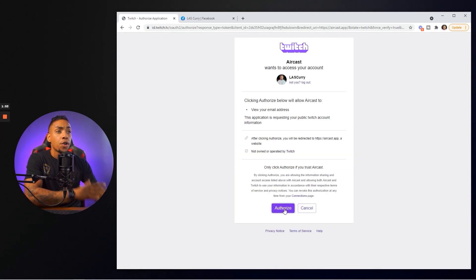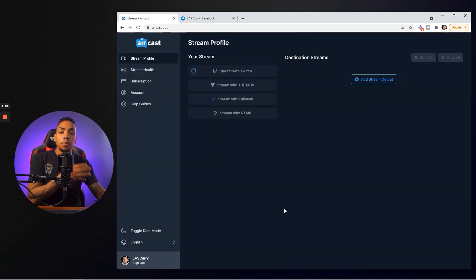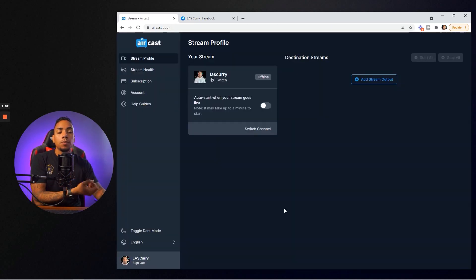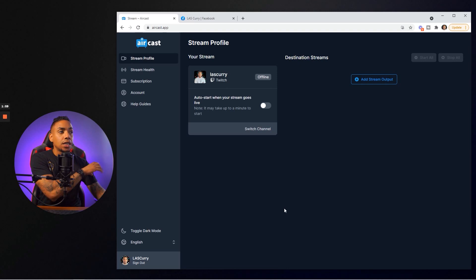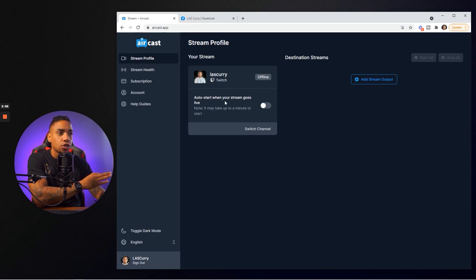This is going to ask you to authorize your account to give Aircast permission to pull your stream from Twitch to send it over to the other platforms that we want to stream to. The next thing we want to do is select auto start when your stream goes live.